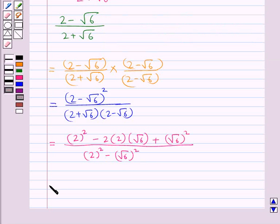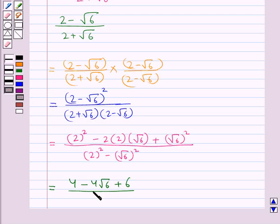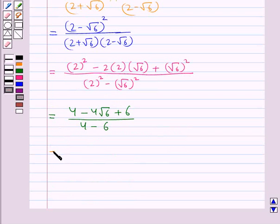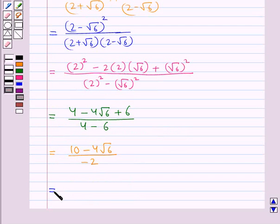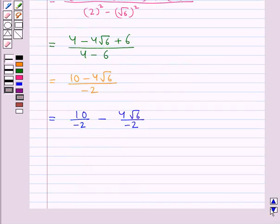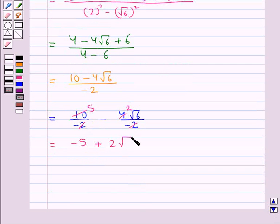This becomes further equal to 4 minus 4 root 6 plus 6 upon 4 minus 6. That is, 10 minus 4 root 6 upon minus 2, which is further equal to 10 upon minus 2 minus 4 root 6 upon minus 2. So that gives us minus 5 plus 2 root 6.